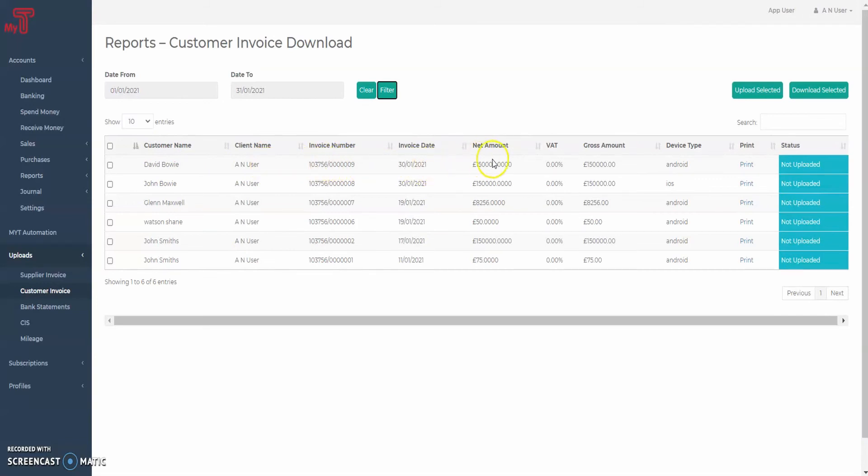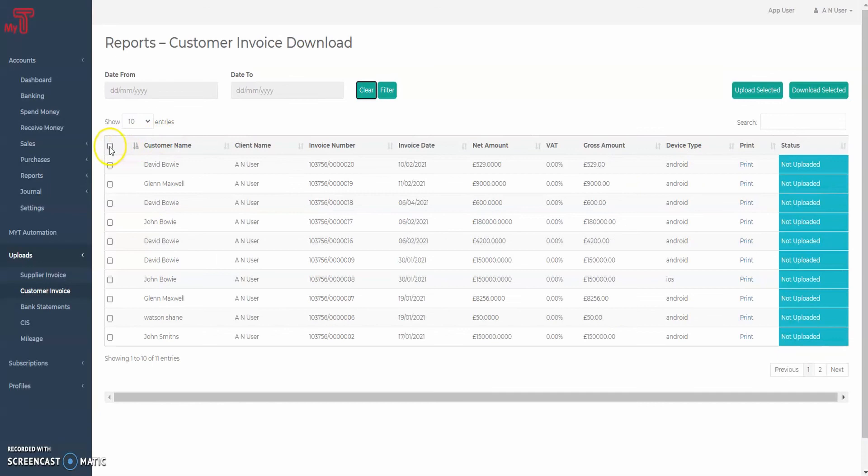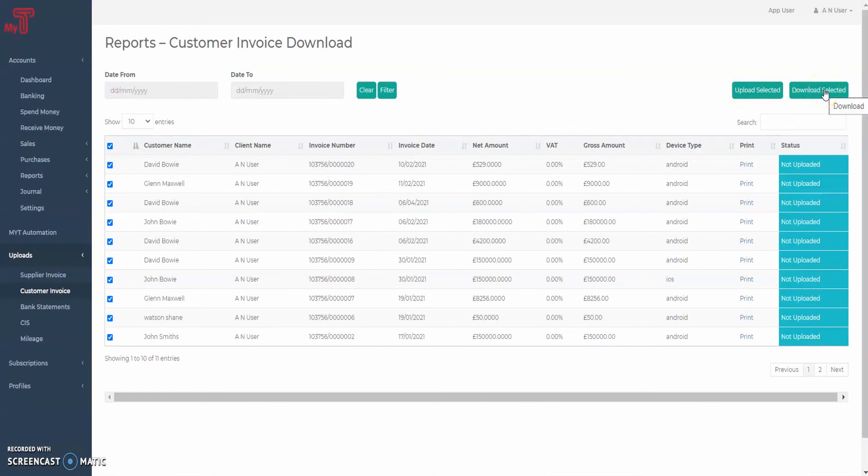You can also download these invoices to your device or manually upload them to AI accounting. To do so, simply choose the invoices you want using the tick boxes on the left and press upload selected or download selected respectively.